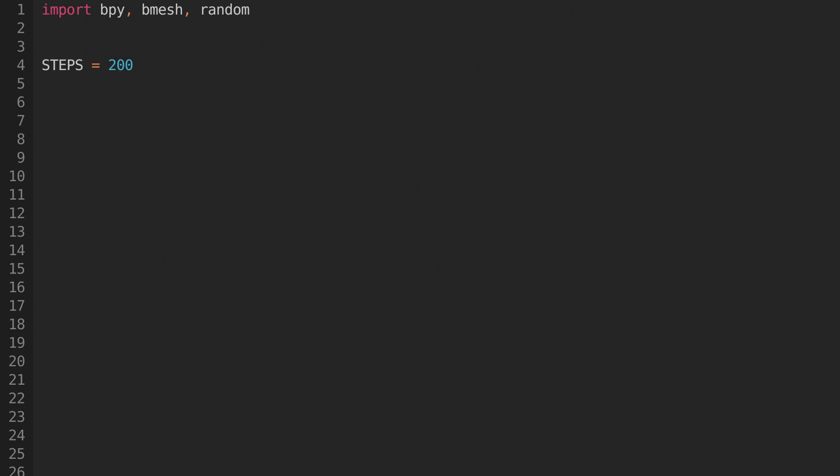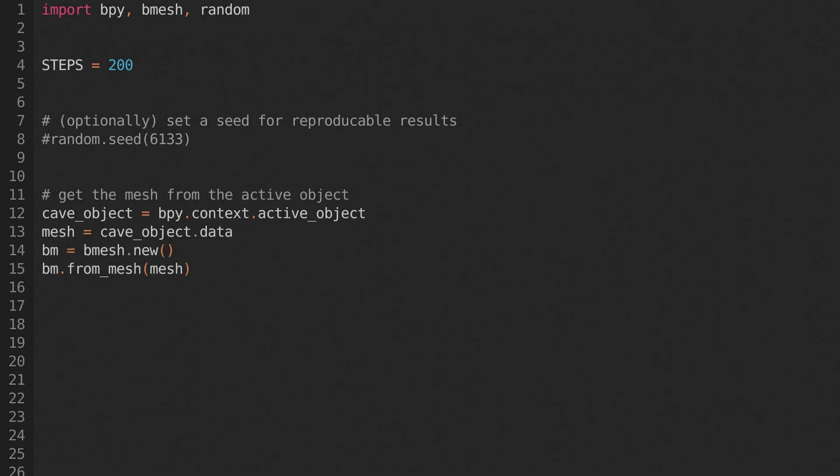Now we'll define a variable called steps. This will be the number of iterations that our automaton will run for. If you like, you can now set a seed with random.seed.